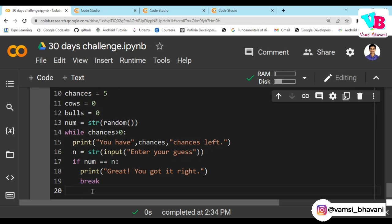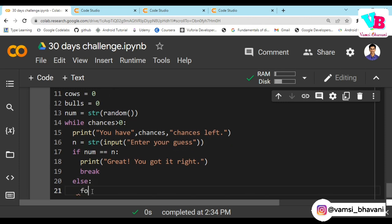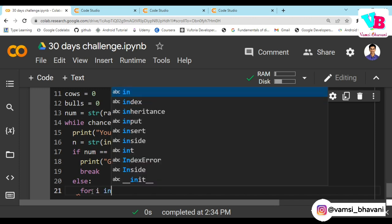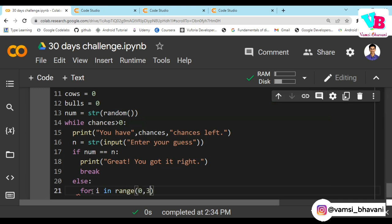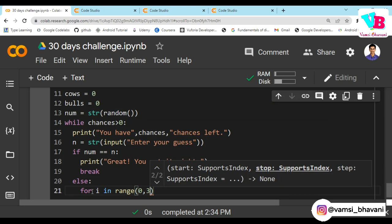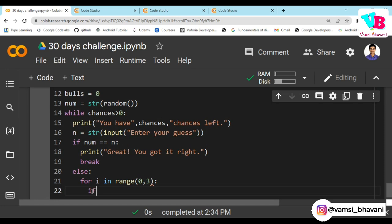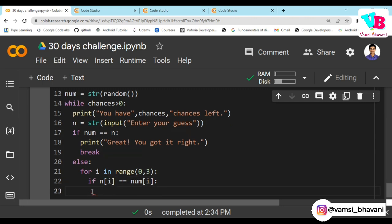Else, if the guess is not correct, we loop through the digits: for i in range(0, 3), because for a 3-digit number converted to a string it has indexes 0, 1, and 2. If n[i] == num[i], that means the number is the same and the place matches - that is a bull. So bulls = bulls + 1.